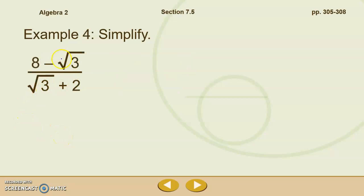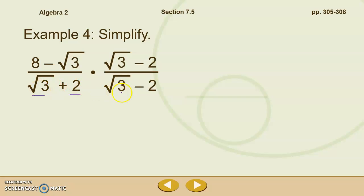Example 4 has an example of when we're going to need to use a conjugate. We have 8 minus the square root of 3 divided by the square root of 3 plus 2. We can't just multiply by the square root of 3 because then we would have 2 square root of 3 if we distributed that. So we need to multiply by the conjugate — we've got a binomial. Let's multiply by the conjugate of root 3 plus 2, which is root 3 minus 2. Whatever we do to the bottom, we also have to do to the top.